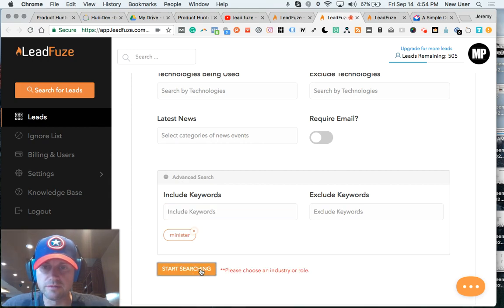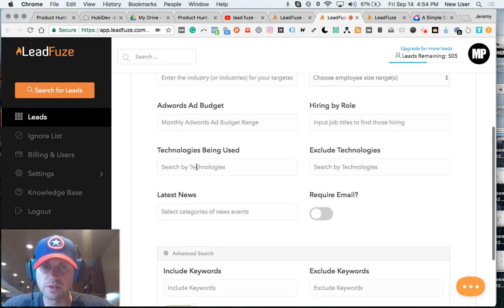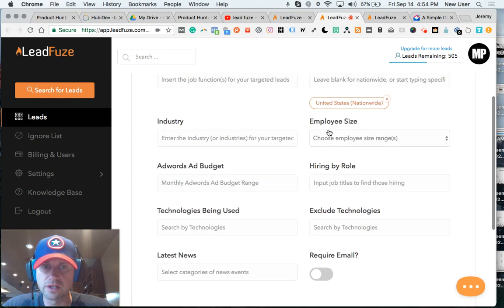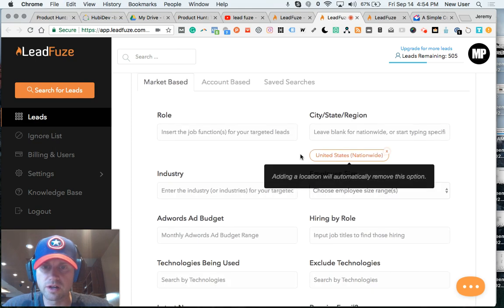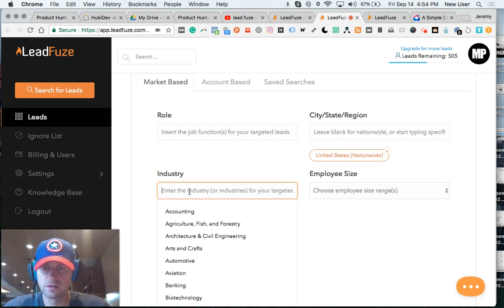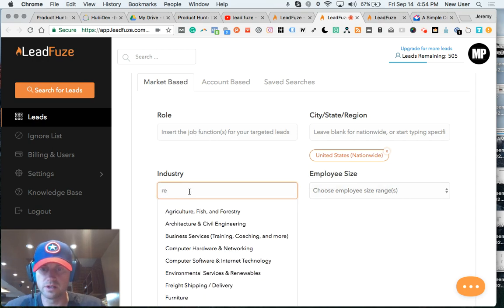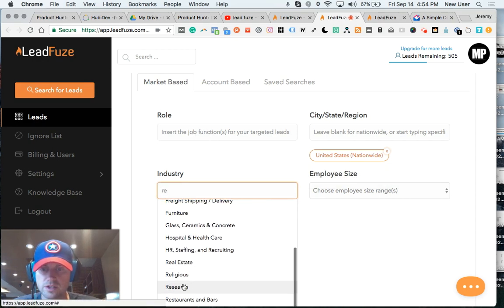I went down to the advanced search area and typed in minister. So anyone with, it's going to ask me to choose an industry. And I know what industry I'm going to choose. The United States is specified. Go ahead and type in religious.